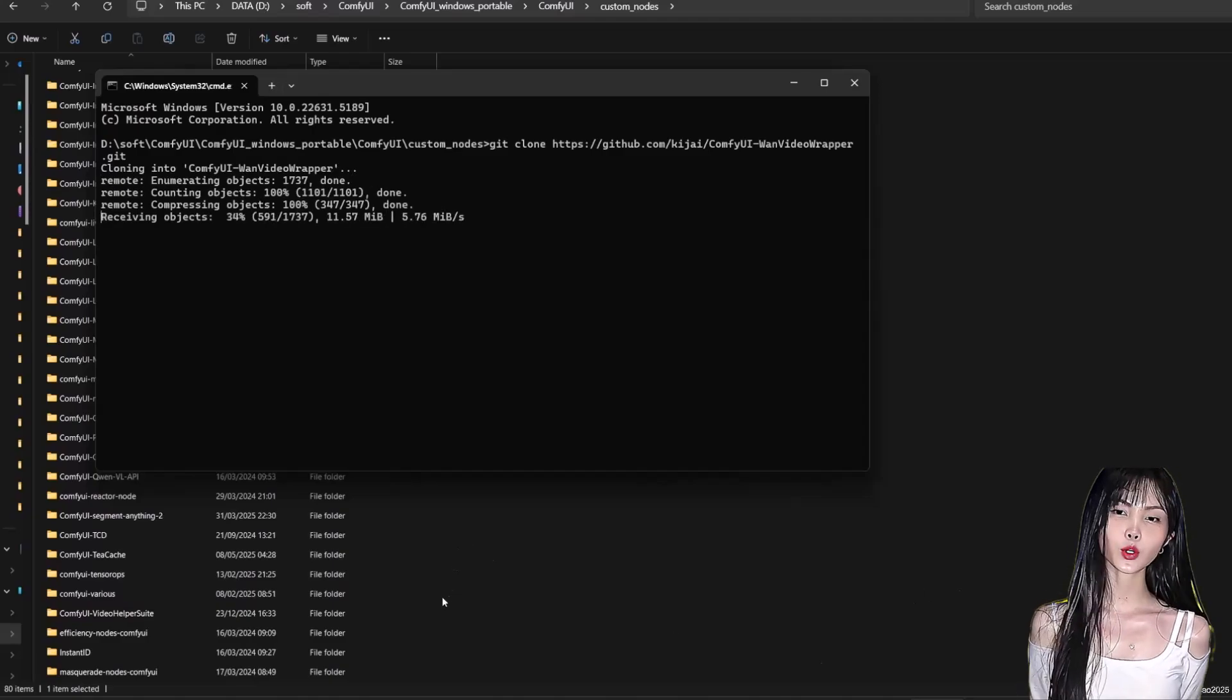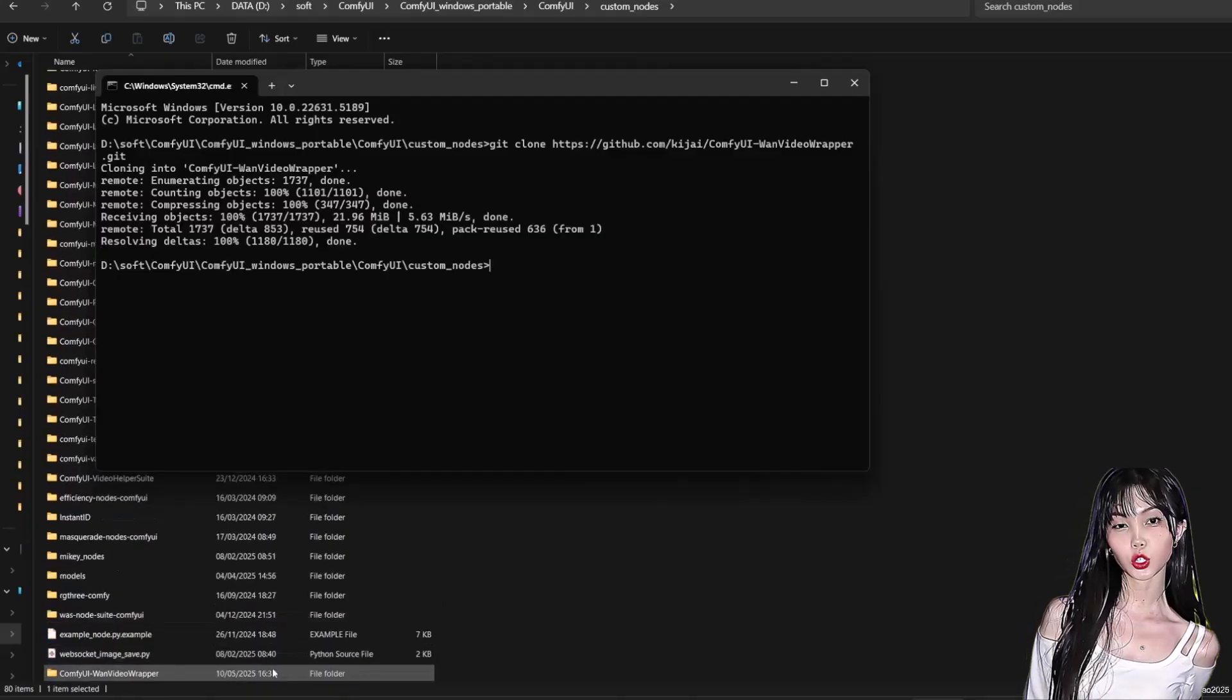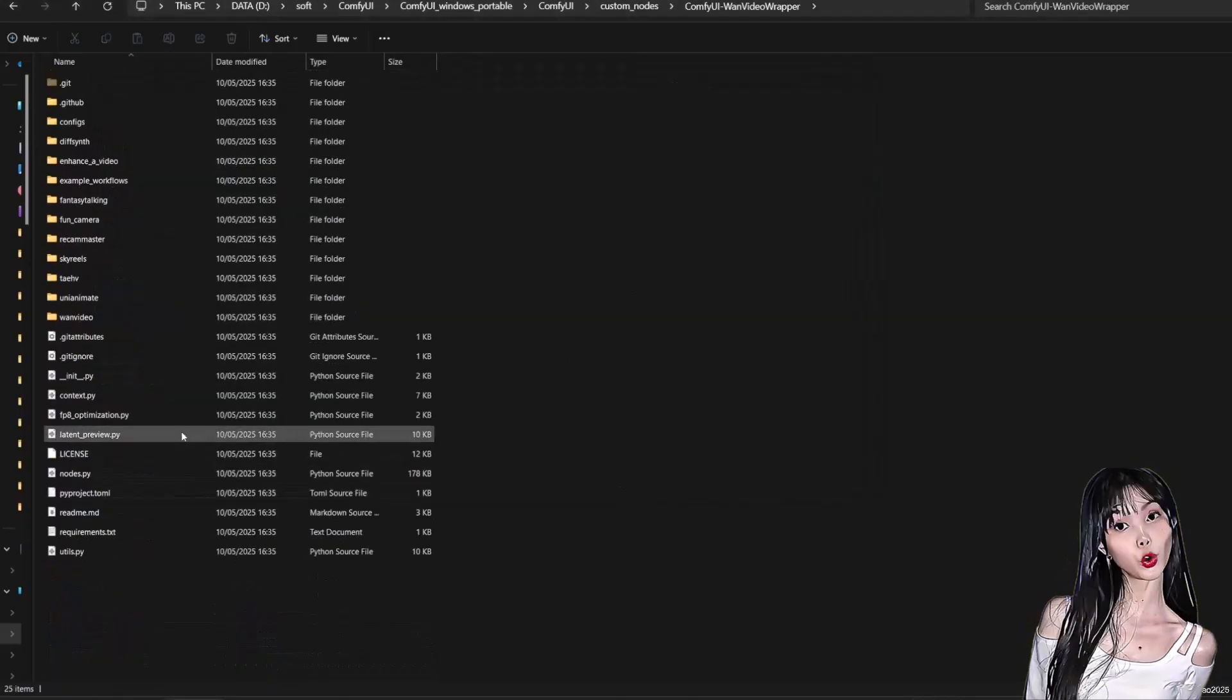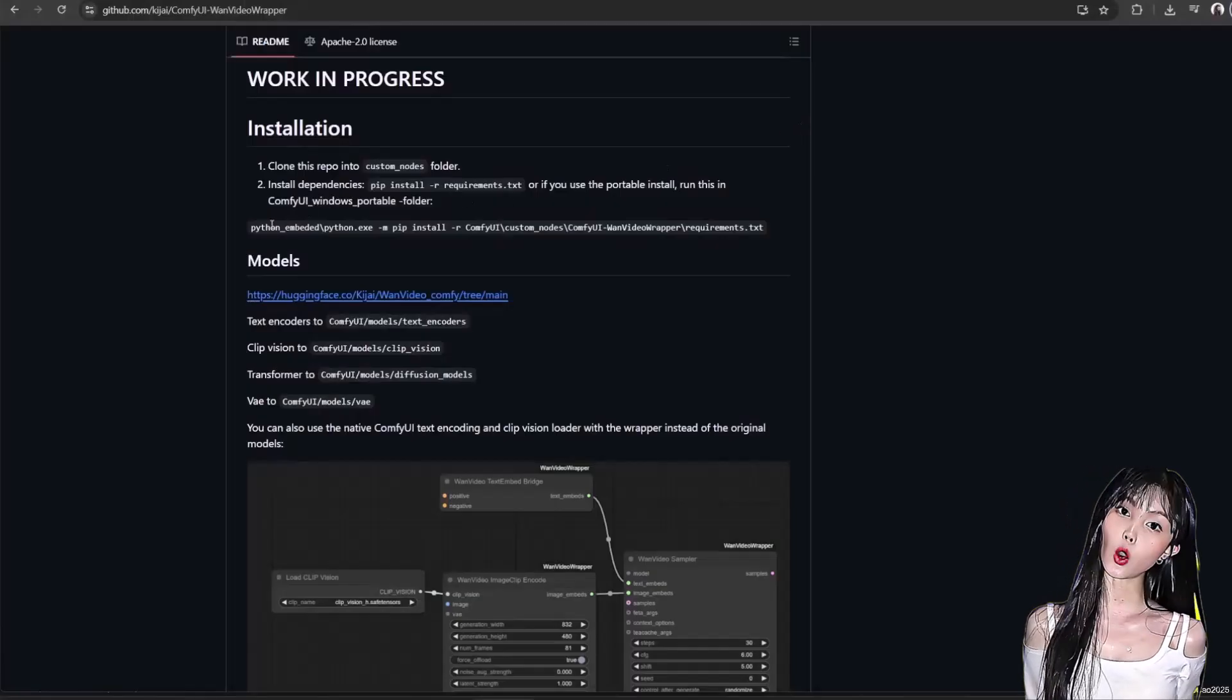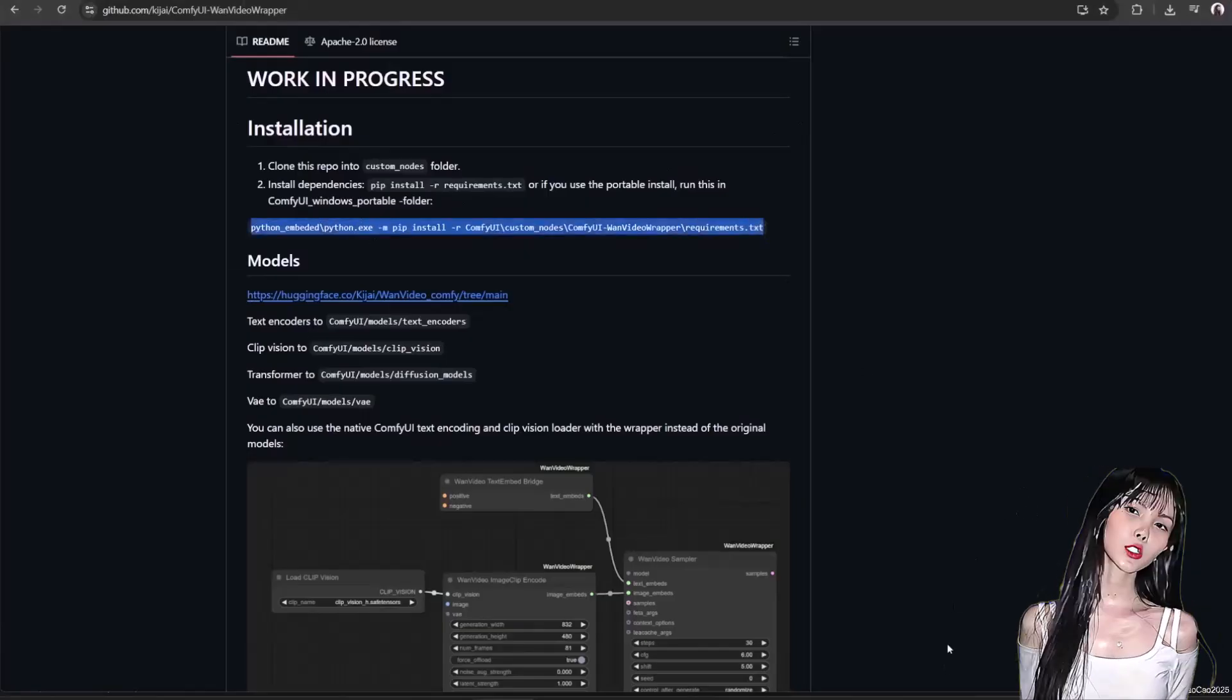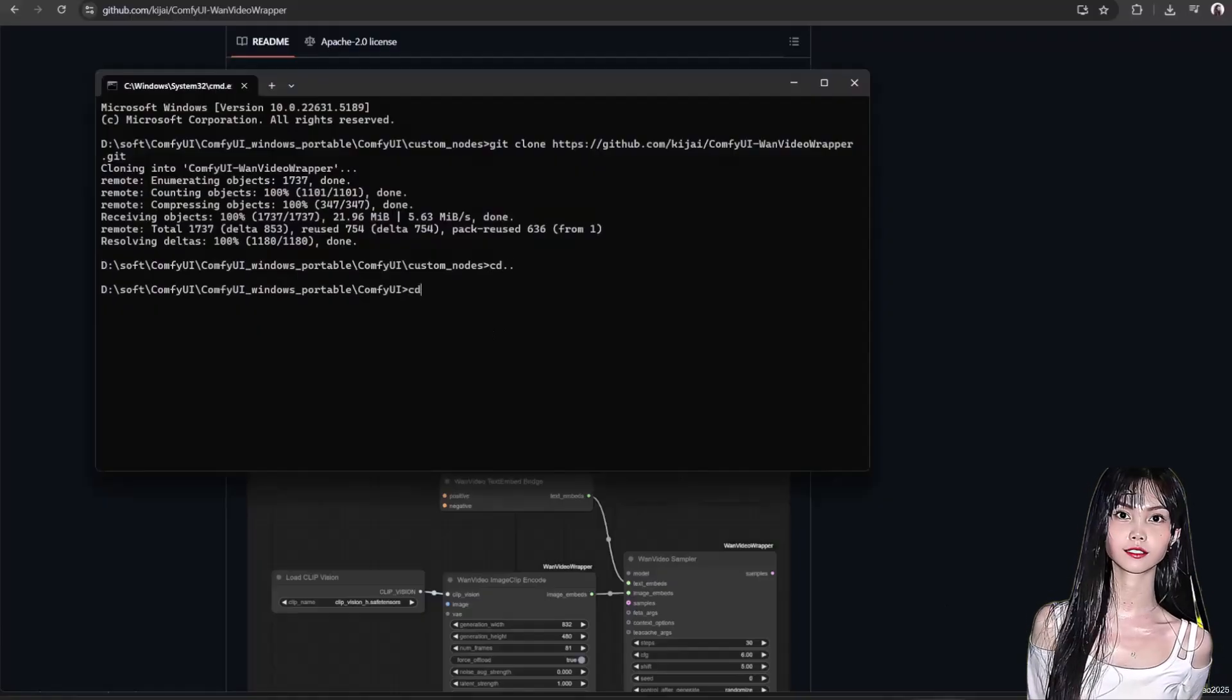Now we need the requirements. Still in command prompt, click cd dot dot and then Enter. Do it again for the second time so you reach the comfy_portable folder. This is the folder where the python_embedded folder is located. Now we need to install the requirements. Follow the steps on the screen to install the requirements, or simply copy and paste the script from the GitHub page.